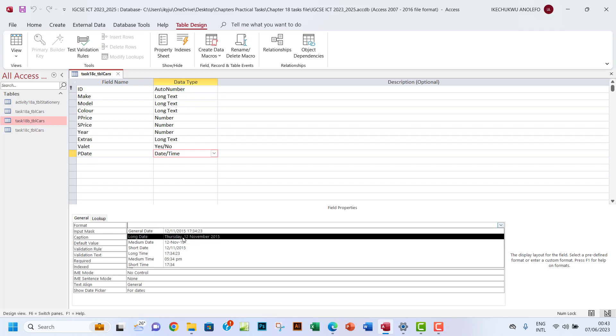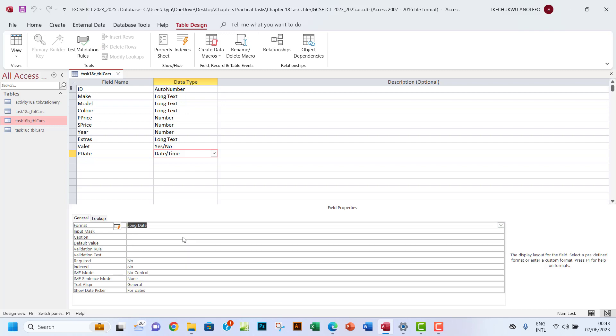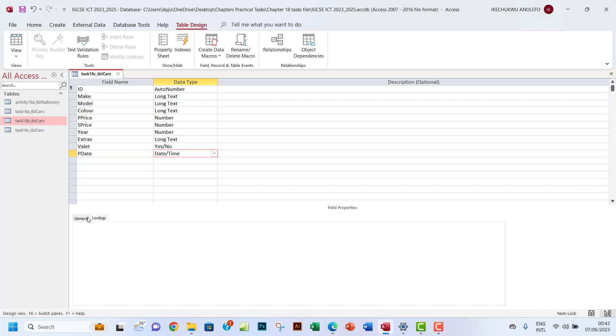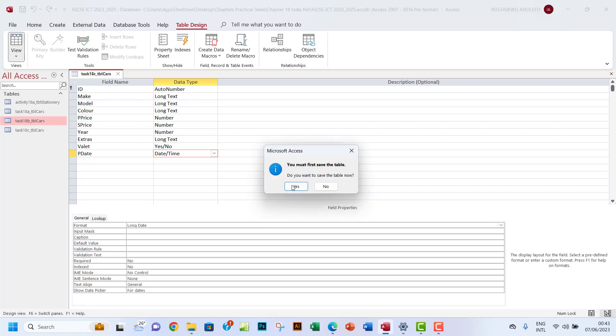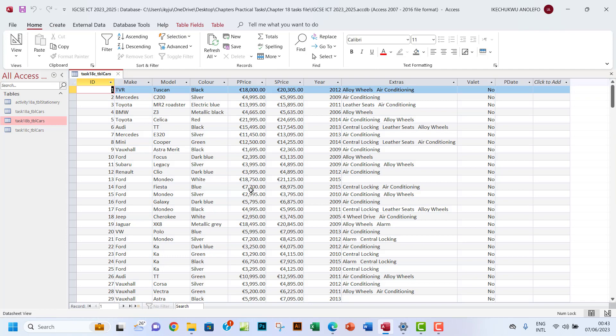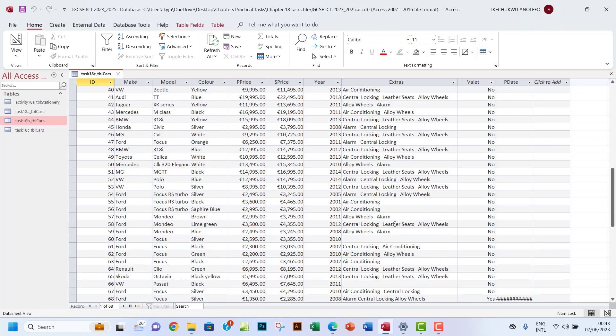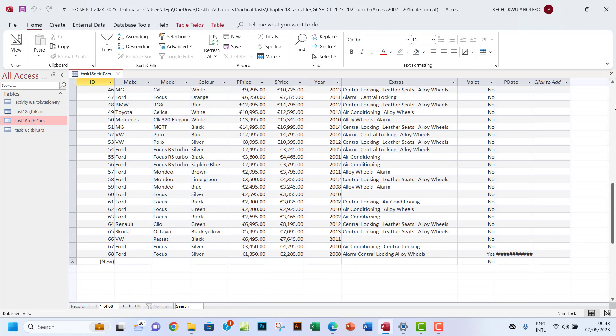Yes, this is what I'm gonna have here. That should be the long date. You want to go to datasheet view and save your changes. Okay, let me just adjust this a bit.